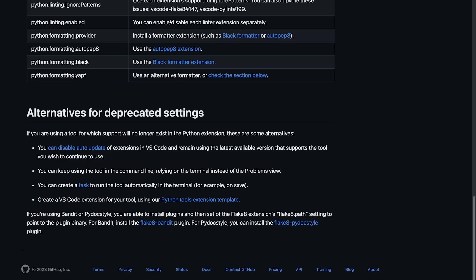One of them is that we can create a task to run the tool automatically in the terminal. So one of the settings that we created was to run these tools, Black for example, whenever we saved, we would automatically run Black.